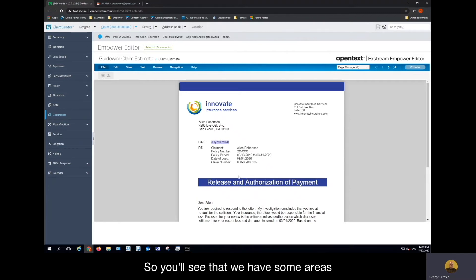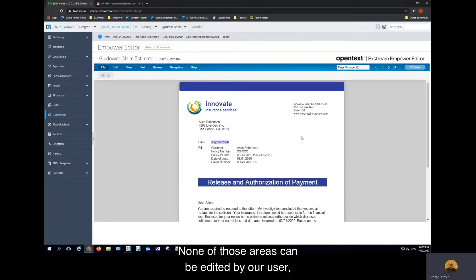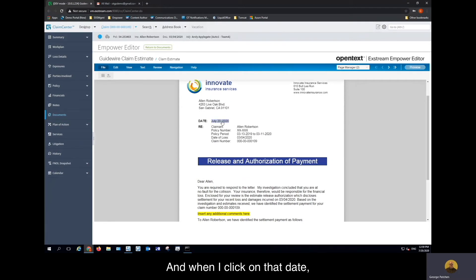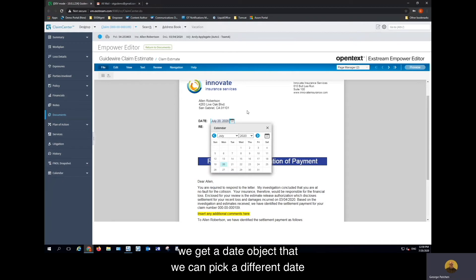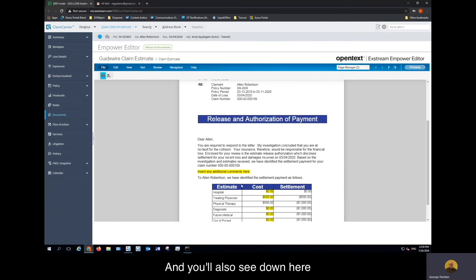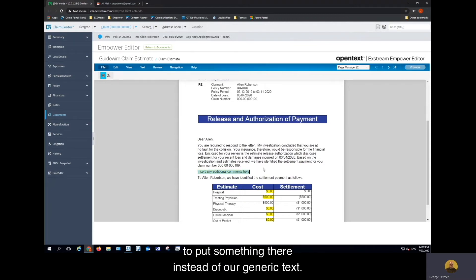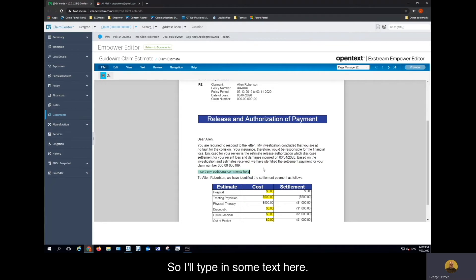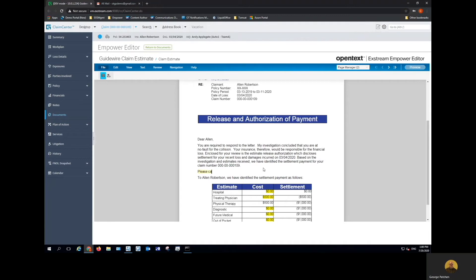You'll see that we have some areas in the document that are not highlighted — none of those areas can be edited by our user. But the date is highlighted, and when I click on that date, we get a date object that we can pick a different date for this letter if we need to. And down here we have an area that's in yellow, which highlights that we really need to put something there instead of our generic text. So I'll type in some text here.